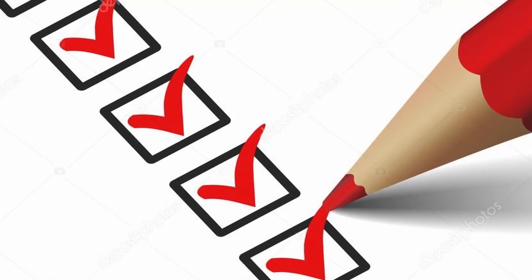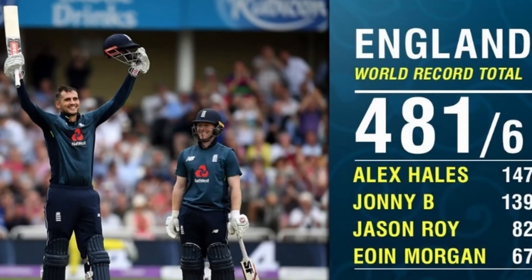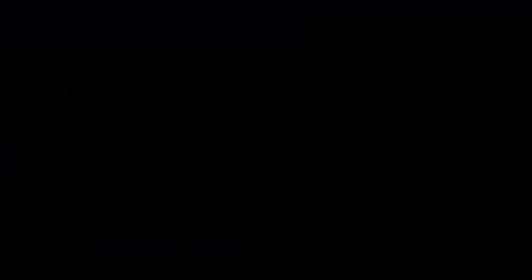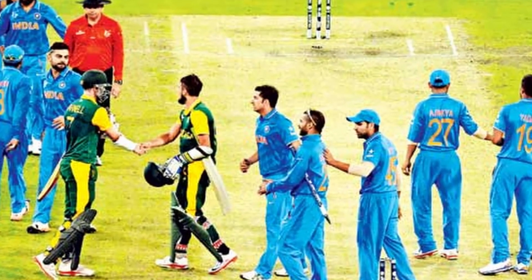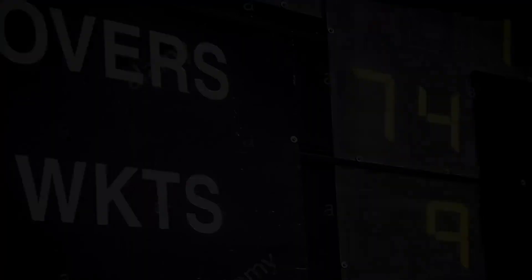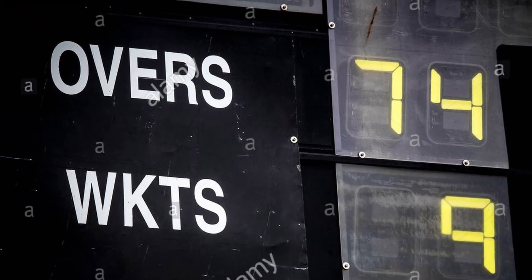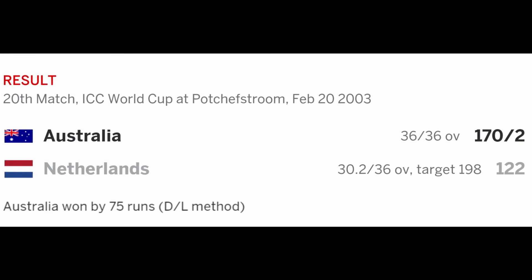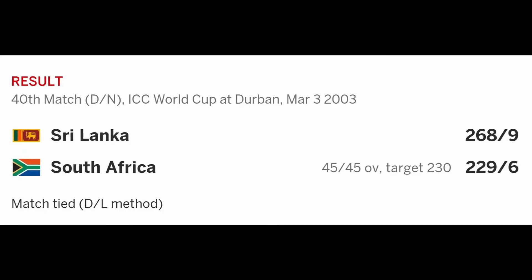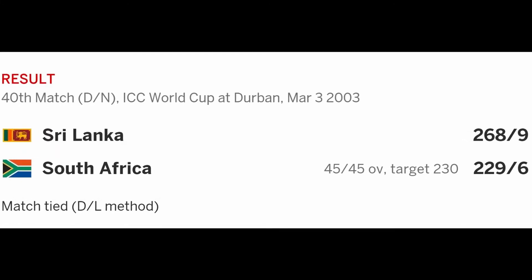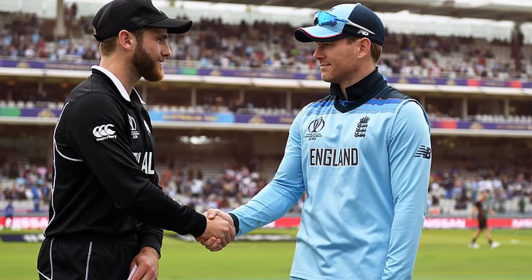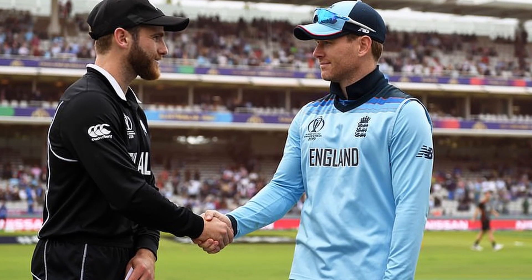The DL method is the most appropriate method unless there are extreme situations — for example, when the team batting first sets an unusually large target. It is the most appropriate because it considers the combination of both overs left and wickets lost. The revised target it calculates can be significantly greater or less than the actual runs scored by the team batting first, making it favorable for both teams depending on the match situation and resources used.